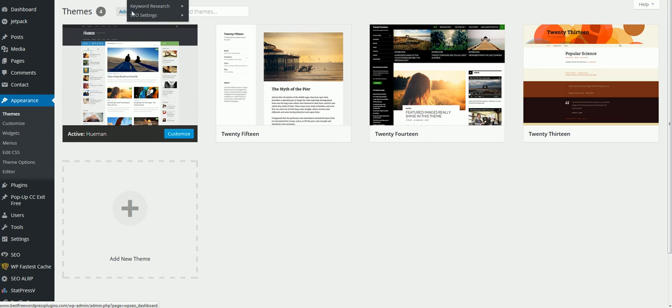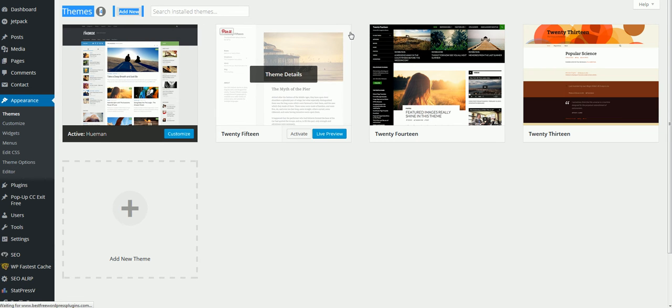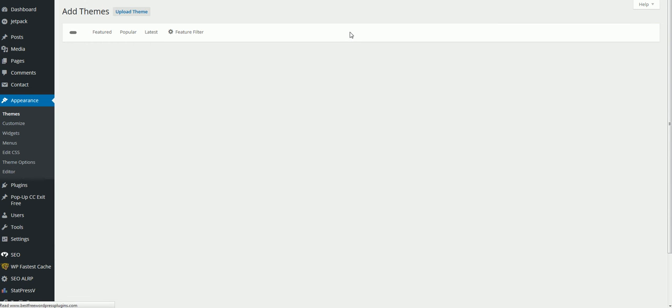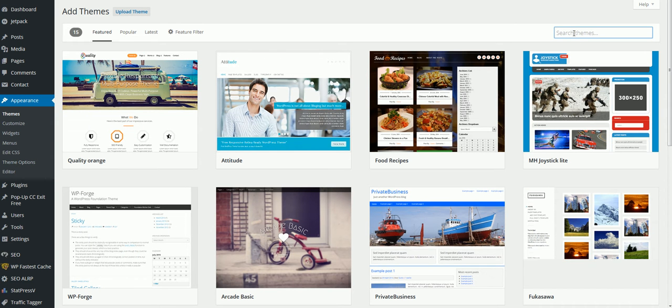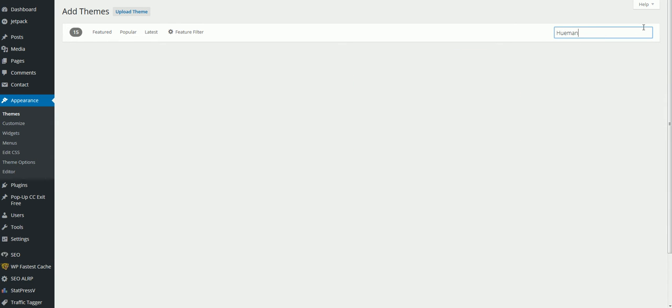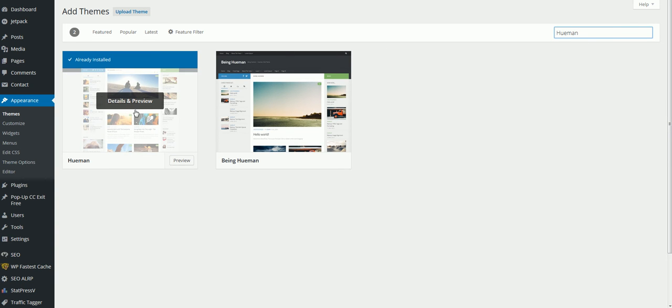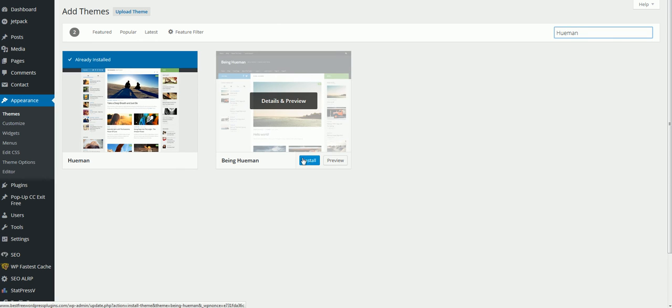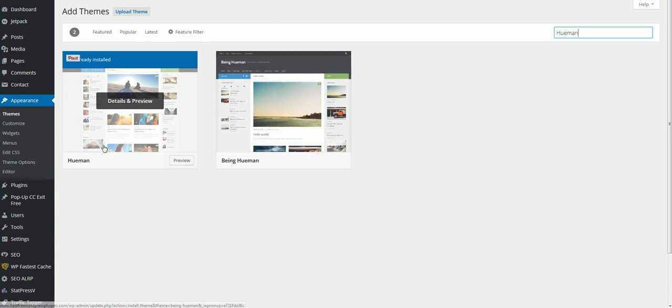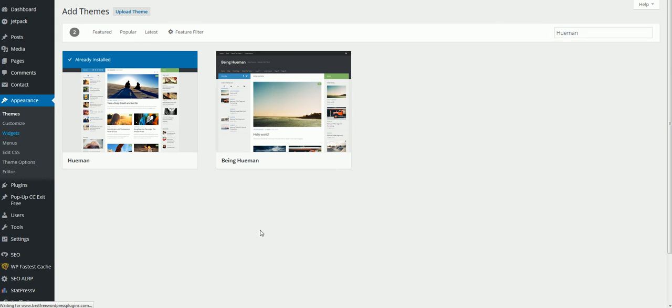Then you're going to click on add new and basically what's going to happen is you're going to go up here to the search, you're just going to type in Hueman theme. I already have it downloaded. What's going to happen is you're going to see something like this, you're going to click install. Once you hit install, it's going to ask you to activate it. So what I'm going to do is I'm going to show you how easy it is to set up for the field that I have.